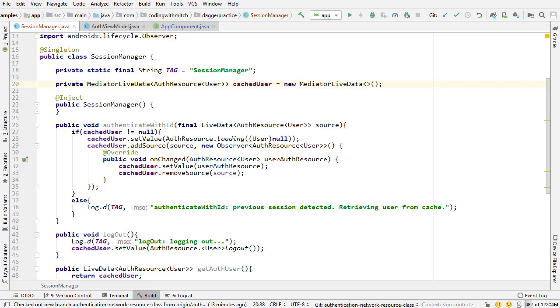So if I inject this session manager into any class I can assign an observer and react to changes to the authenticated user or in other words the authenticated state.